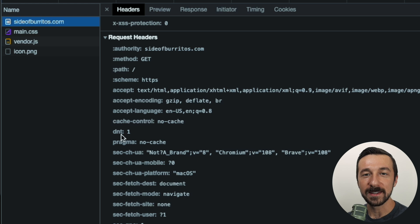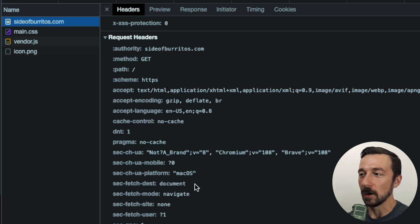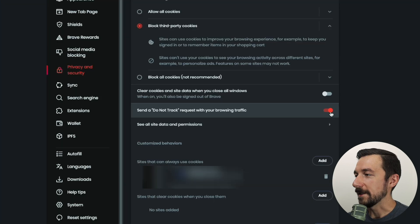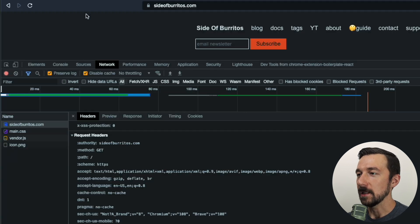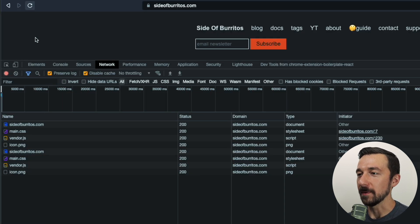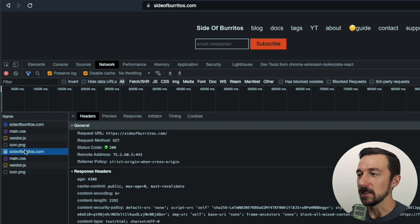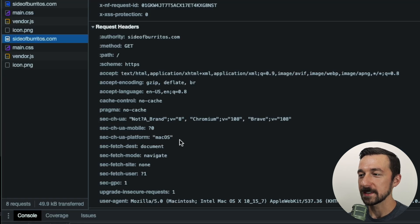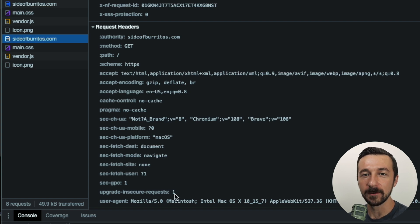So when you have this setting enabled in your browser, your browser will then send the DNT header on all requests, indicating that you have it enabled. And now if I disable the Do Not Track setting, I go back to the same page we were just on, refresh the page again, click on the newest request, scroll down to the Request Headers, and we no longer see that DNT header.